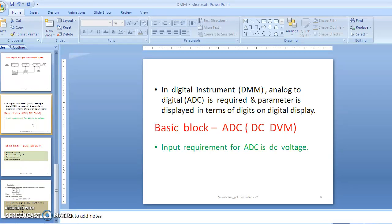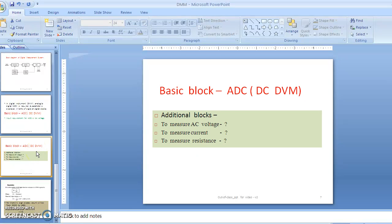In the digital multimeter, the basic block is ADC (analog-to-digital conversion), also called a DVM — digital voltmeter. For the ADC or DVM, the basic requirement is DC voltage as input. So we apply DC voltage as input to the ADC and the output will be indicated directly on the meter. If we want to measure DC voltage, it can be given directly to the ADC; the transducer converts the quantity into an electrical signal and that voltage signal is given as input to the ADC.